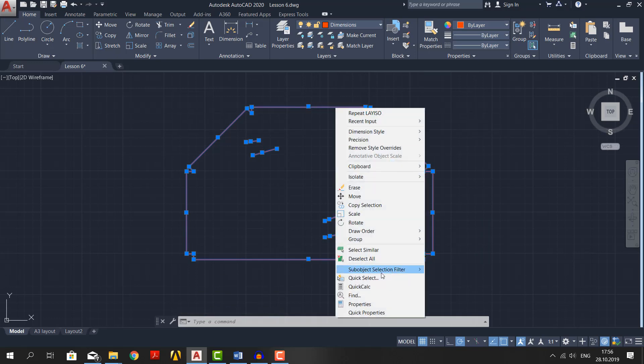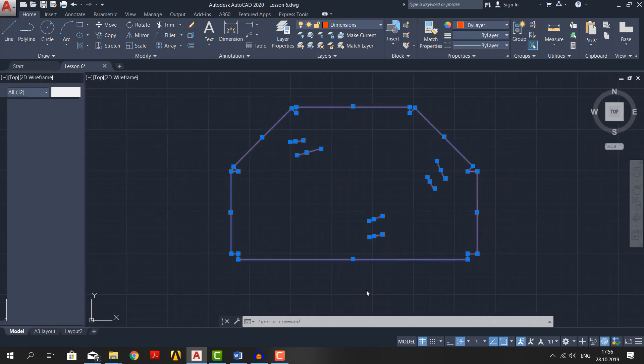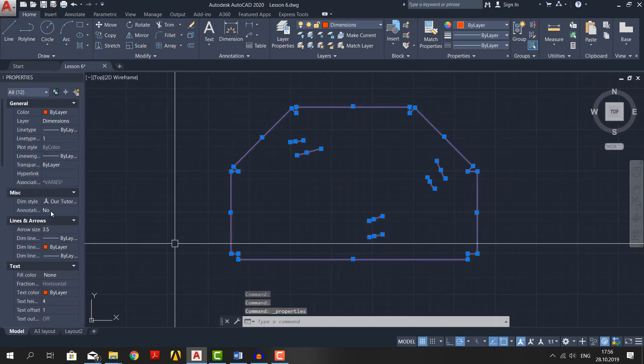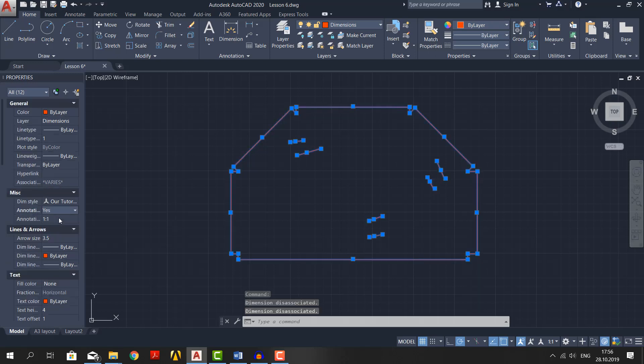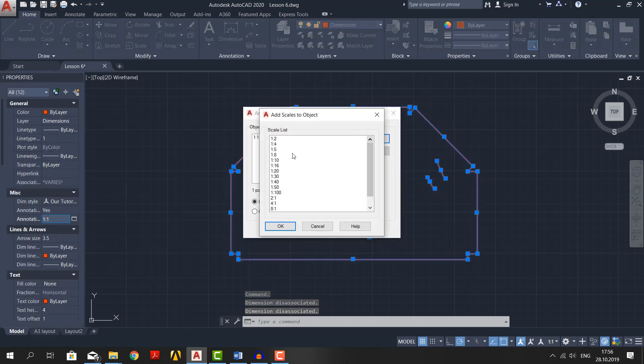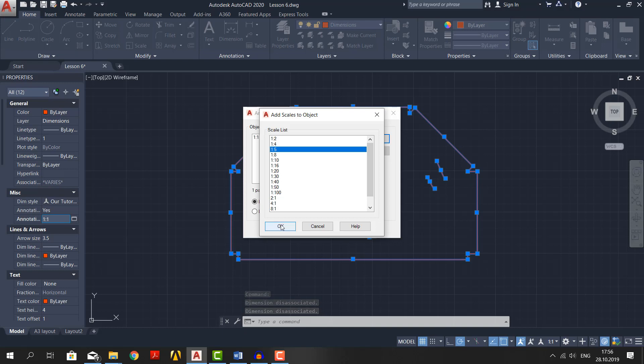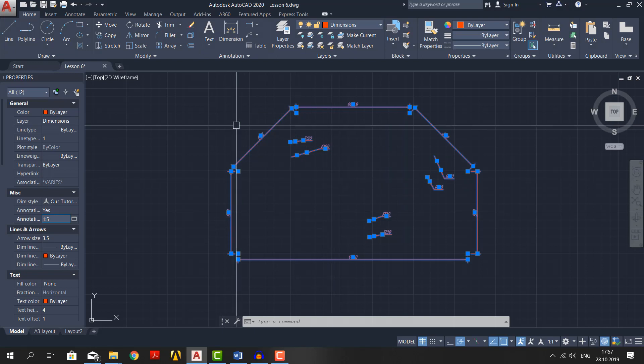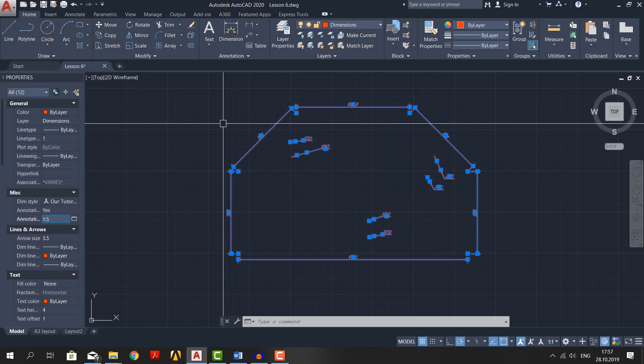Right click, go to properties. Make them annotative right here. In the dialog box, click add and select 1 to 5. Delete 1 to 1 and then click ok. You can make annotation bigger if you want. It will just be bigger than the other drawing in layout.